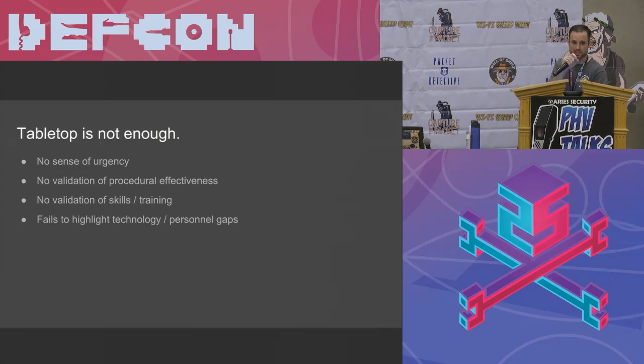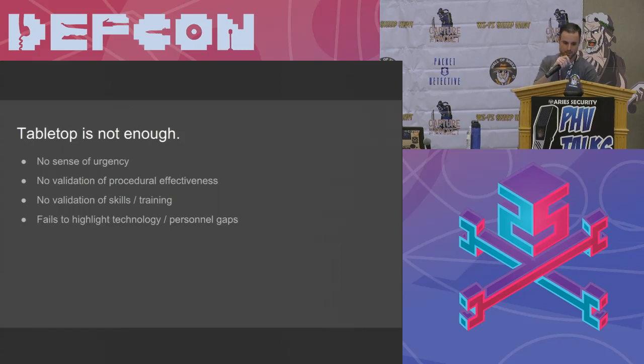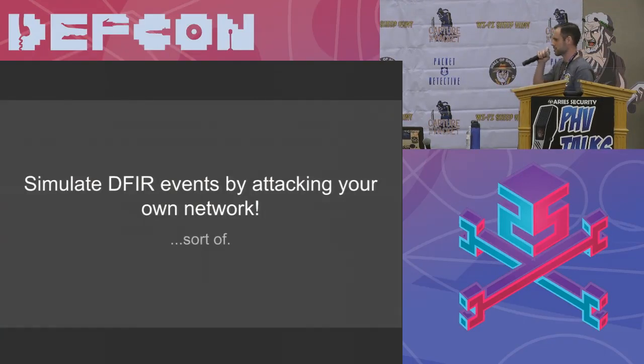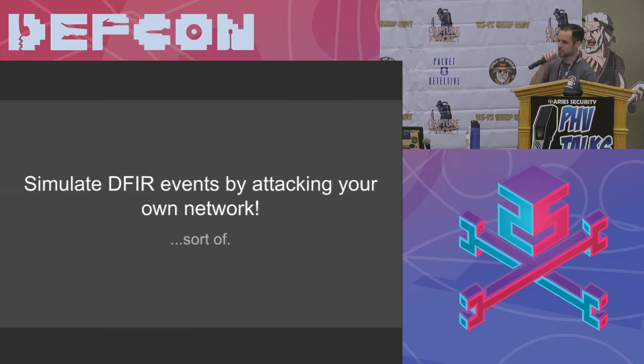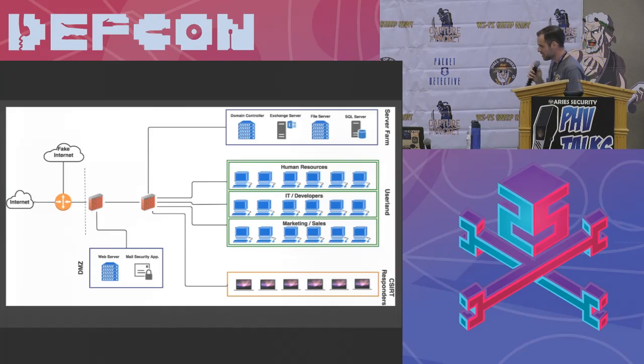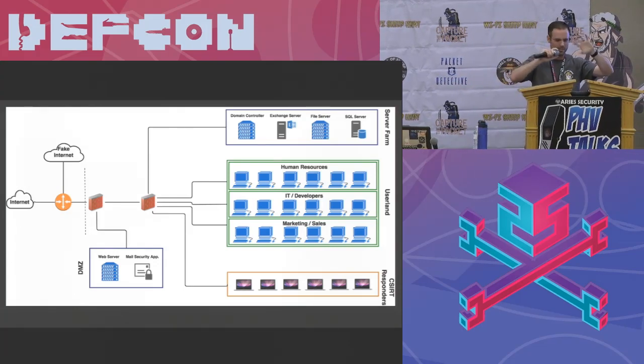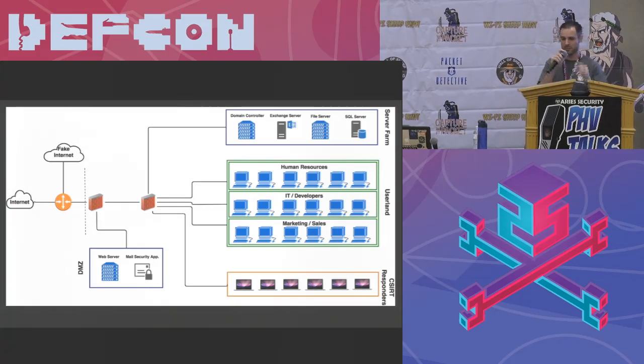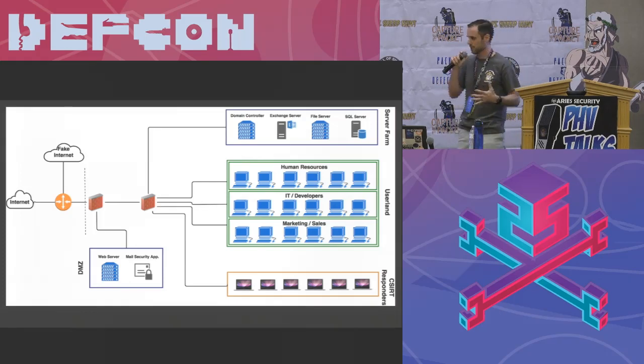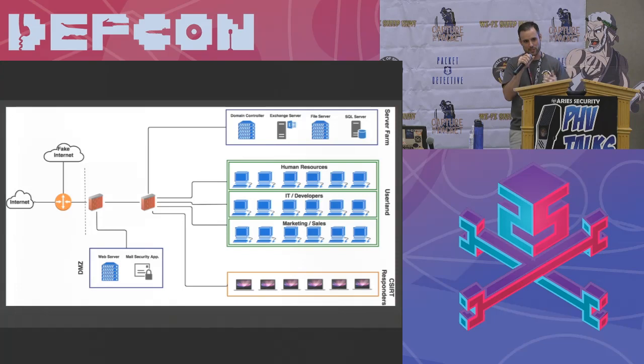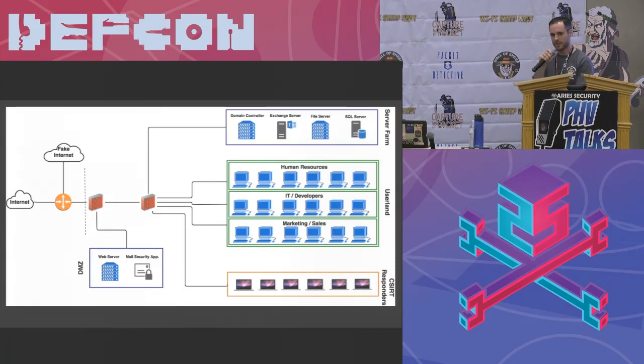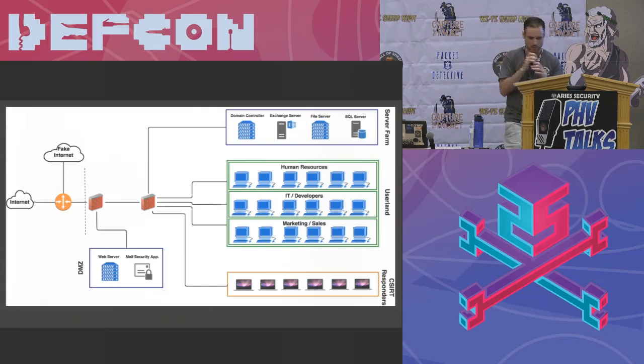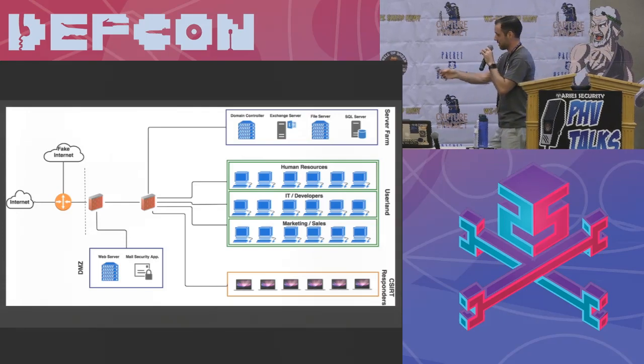So let's get to the good part. So my advice for how to effectively train for digital forensics and incident response is attack your own network. Sort of. Obviously, we don't want to do this in production. So we build it. We build an environment. And let me tell you something. I was able to build a pretty sizable environment on two bare metal ESXi servers.